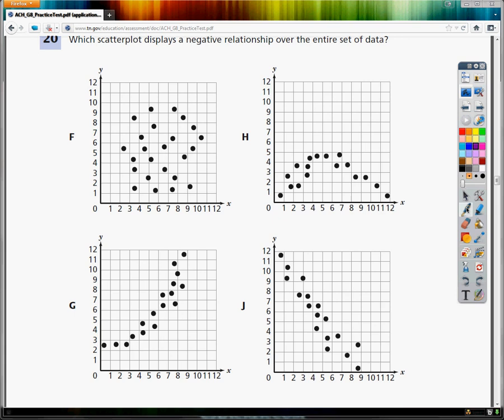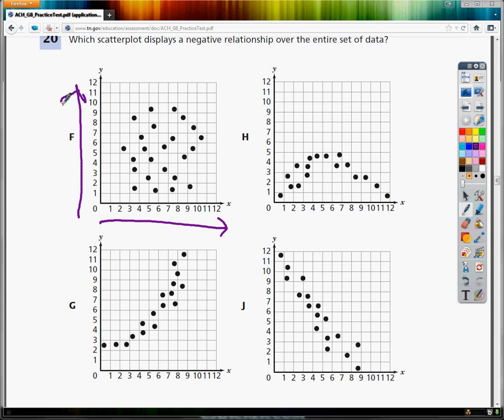Negative would mean that it gets worse over time, so it's going down. If it was going up, it would be positive. Sometimes it's nice to think of the x-axis as time. As time goes forward, if things are getting better and going up, then it's positive. If things are getting worse, it's negative.